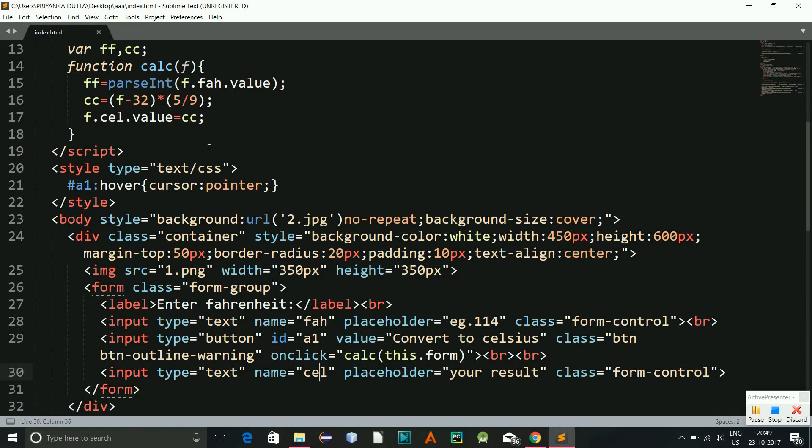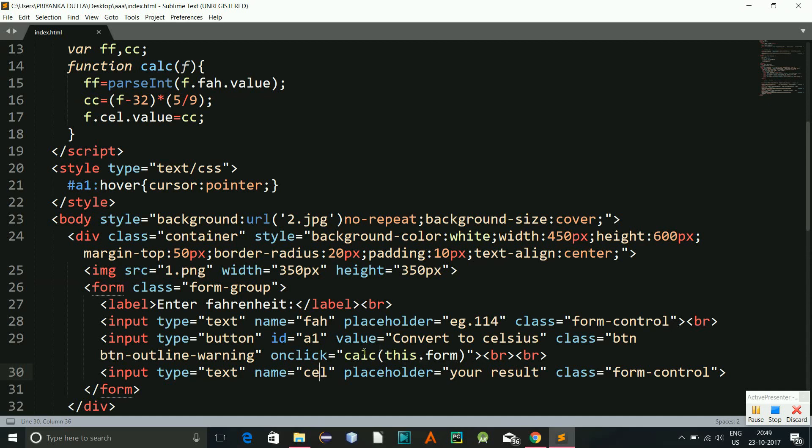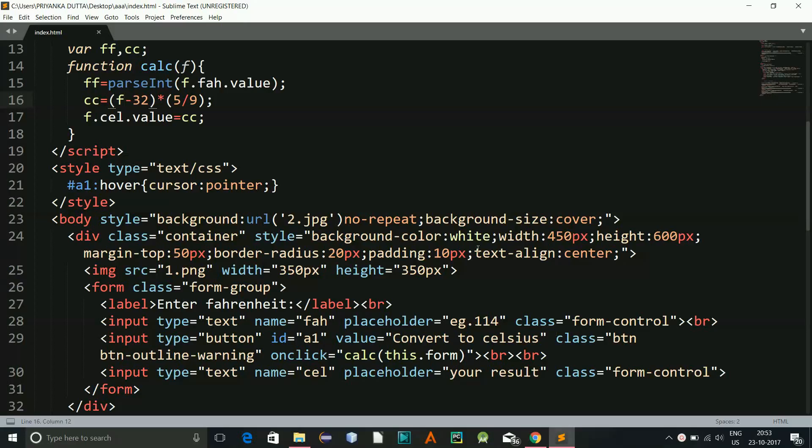Something is wrong. What happened? So what was the error was I have given here f, this was the error.